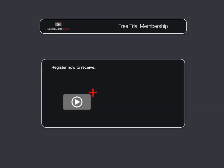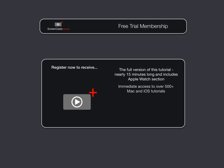To get the full version of this tutorial completely for free, as well as immediate access to over 500 other Apple-related tutorials, all you need to do is visit scofree.com to register for your 14-day, no-obligation, free trial ScreenCastsOnline membership. So that's scofree.com to register for your 14-day free trial membership.